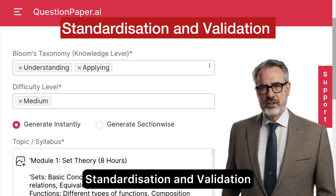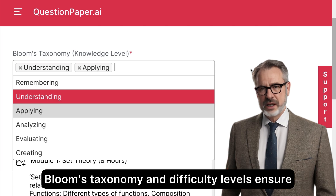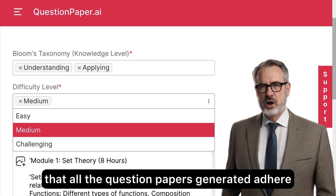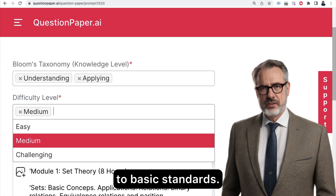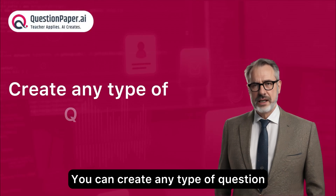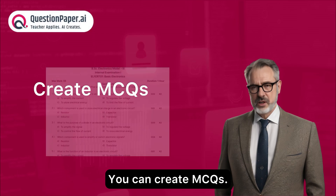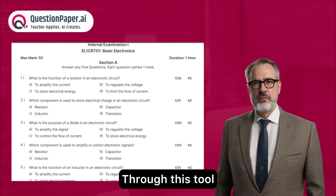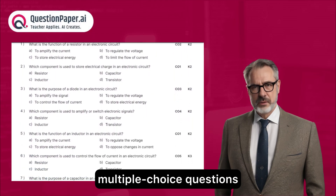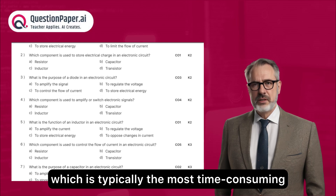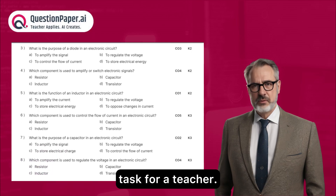Standardization and validation: Bloom's taxonomy and difficulty levels ensure that all generated question papers adhere to basic standards. You can create any type of question, including MCQs. Through this tool, you can simplify the creation of multiple choice questions, which is typically the most time-consuming task for a teacher.